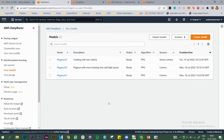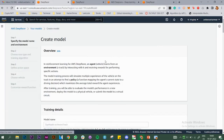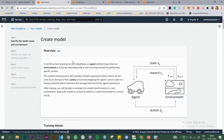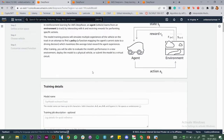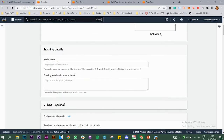So let's start creating the model. If you see, we have a button here — let's click on it. It will give you an overview of how reinforcement learning works. I assume you already know this. Now give your model a name.